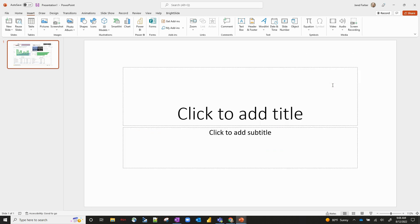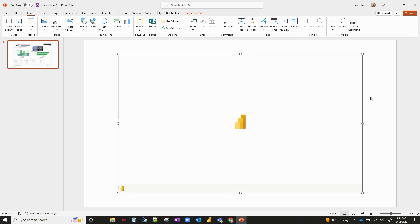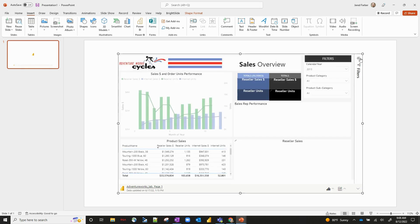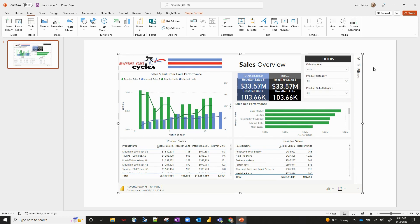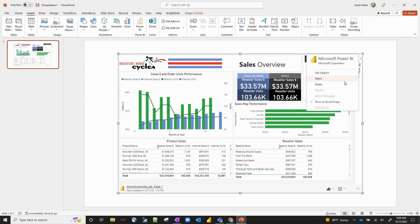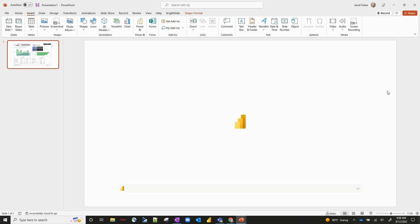If we hit delete, this is just going to delete the entire thing from our slide. If we hit reload, that's going to reload our actual report visuals if things have changed. The big one to really show here is that show as saved image option — if you click on that, it's going to essentially make your report itself a static image, so you don't have the ability to do any kind of dynamic filtering. It's always reversible — click on it again and uncheck that, and we go back to where we were.